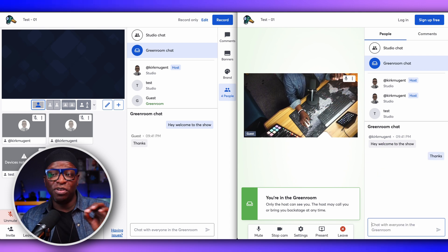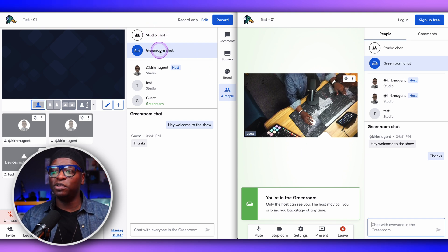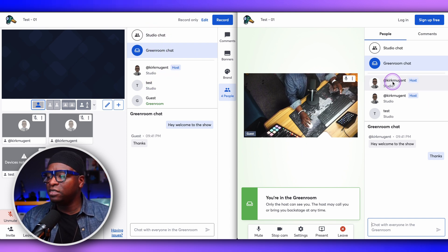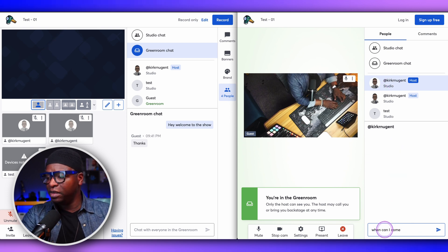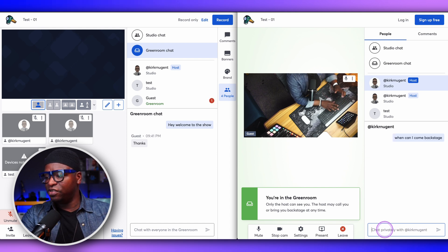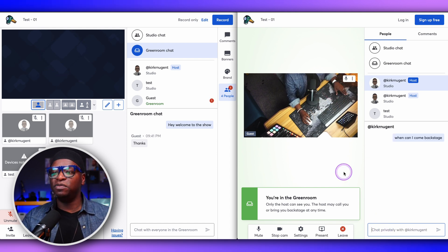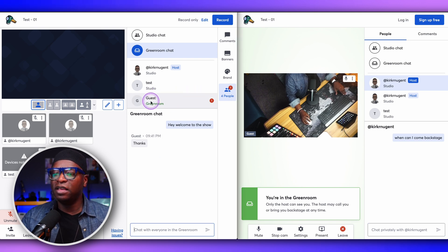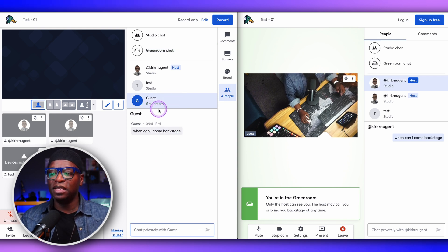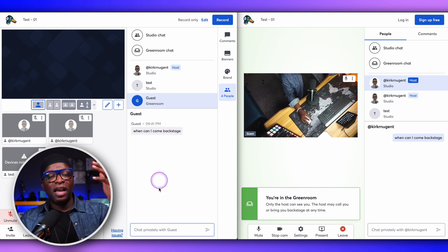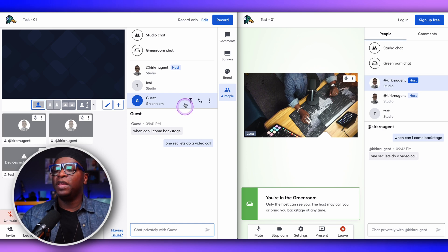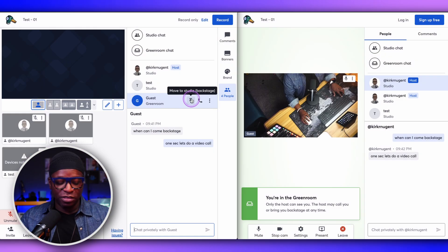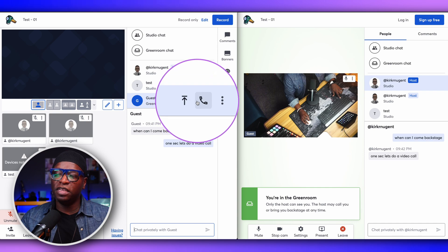So now you're seeing the different tiers: studio chat, green room chat, and then direct chat. The guest in the green room wants to talk to me directly and asks, 'When can I come backstage?' They've messaged me directly. I can see it says that guest has one notification, letting me know there's a message. I click on that guest, see the message, and can respond. One of the options here is move to studio — it says backstage. But maybe I want to check that they have clean audio and good framing before I bring them in, so I click video call to initiate a video call with the guest.